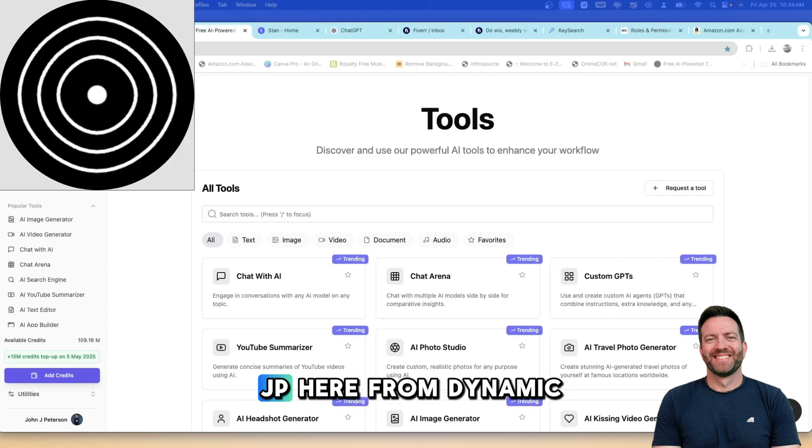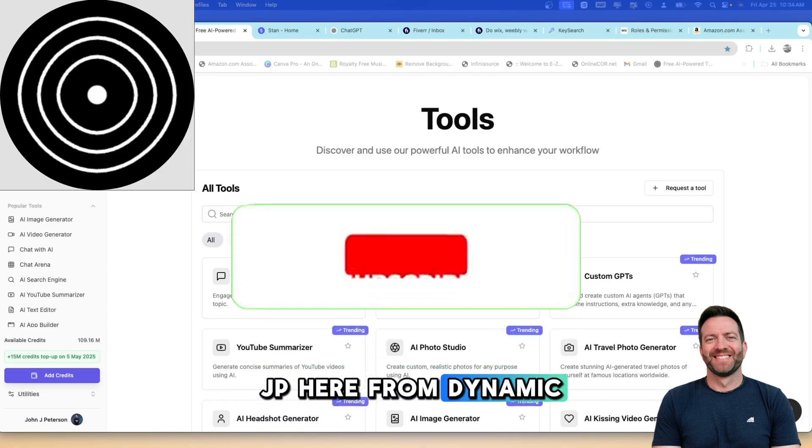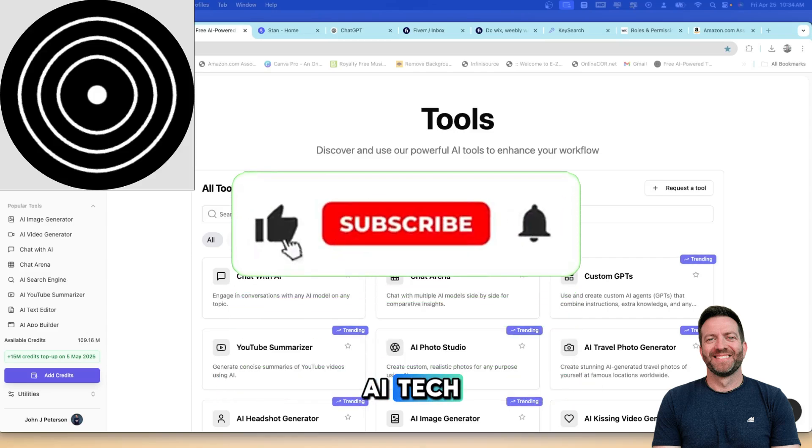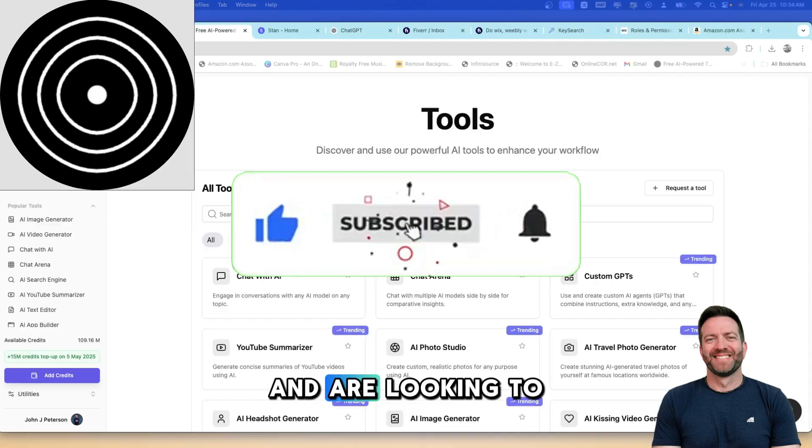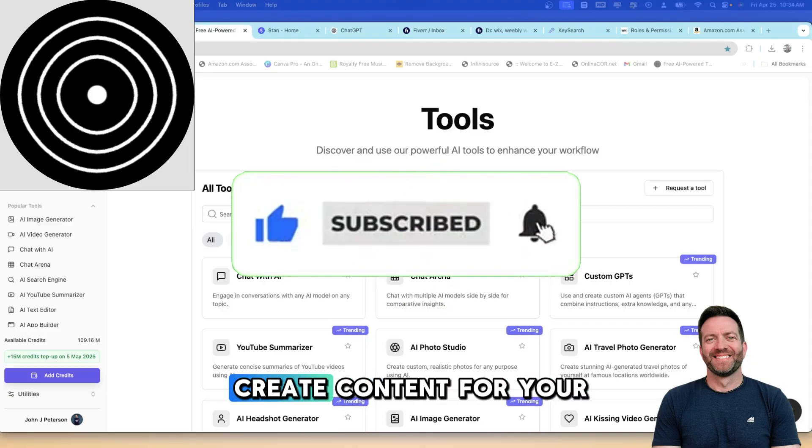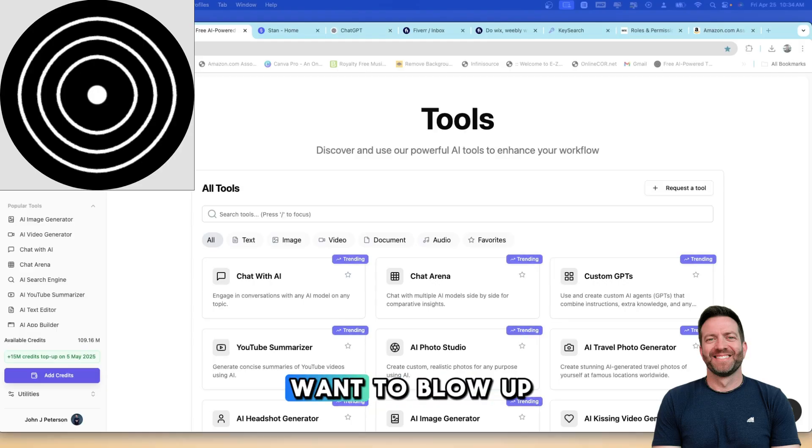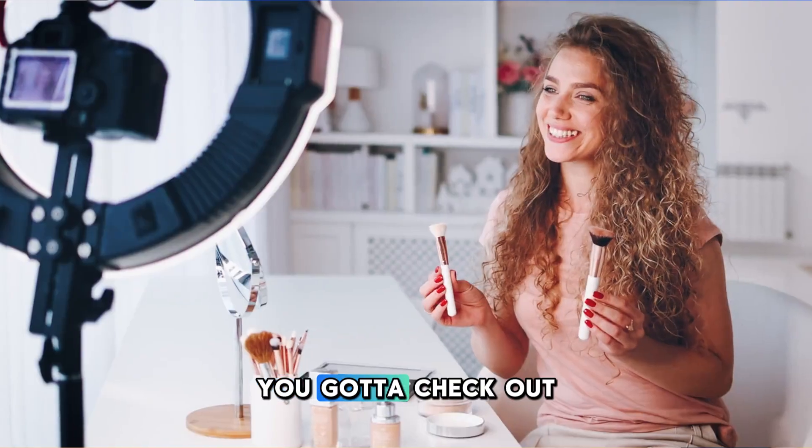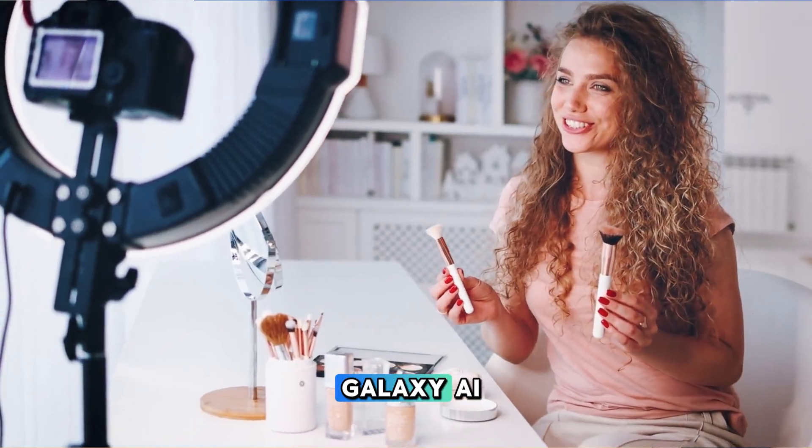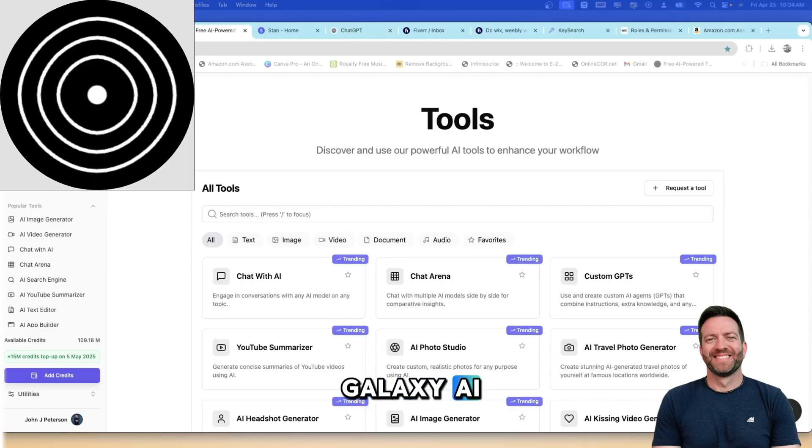What's going on everyone? JP here from Dynamic AI Tech. If you own a business and are looking to create content for your business, or if you just want to blow up on social media, you got to check out galaxy.ai.